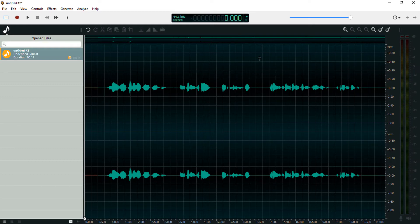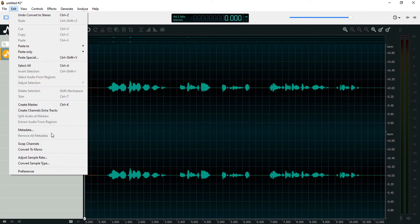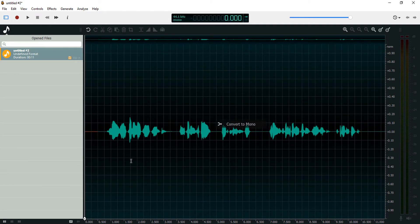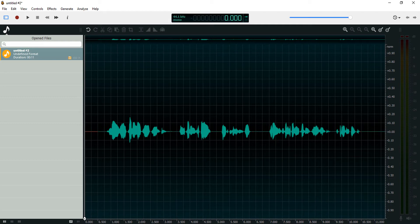That's how to convert from mono to stereo. Let me convert this back to mono so we can work in mono. The next thing we look at is normalization. Normalization is just a process of taking the highest point in your audio signal and bringing it up to zero dB.